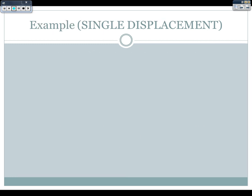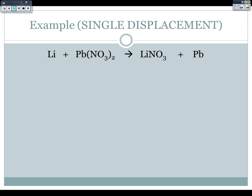I want you to do this example: lithium plus lead(II) nitrate making lithium nitrate and lead. First, figure out if our compounds are soluble. Nitrates are all soluble — no exceptions — so lead(II) nitrate would be aqueous, as well as lithium nitrate. That means lithium and lead by themselves are going to be solid, because the rule is that metals by themselves are solids.